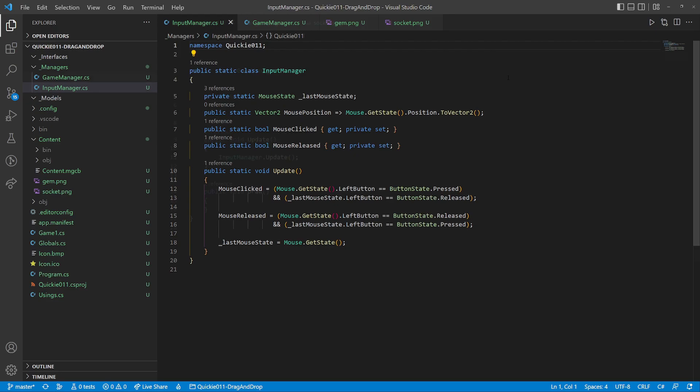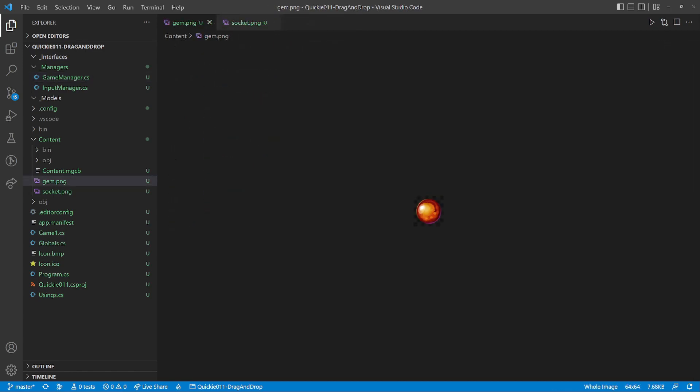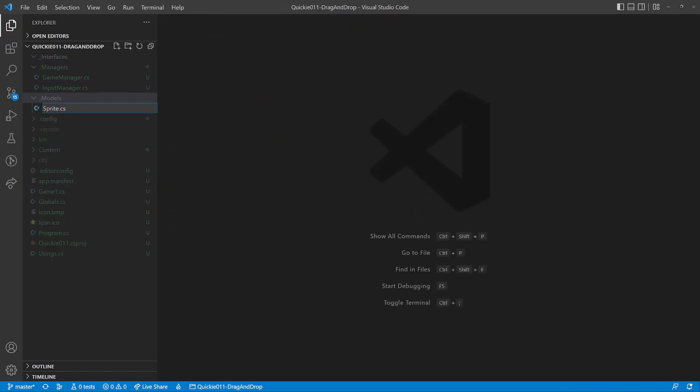The game manager will bind everything else together. We will use these textures in our project. Okay, let's start coding.